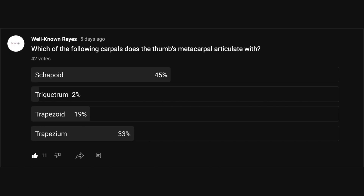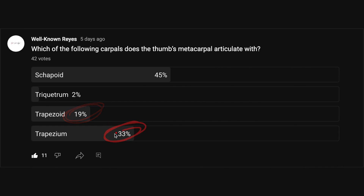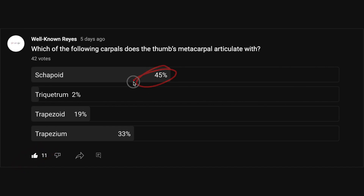All right, so in the community tab I asked you which of the following carpals does the thumb's metacarpal articulate with, and we had a great turnout — 42 votes. 45% of you said it was the scaphoid, 2% said the triquetrum, 19% said the trapezoid, and 33% said the trapezium. Thank you to the 11 people who liked this post. A majority of you went with the scaphoid, so let's see if that's the correct answer.